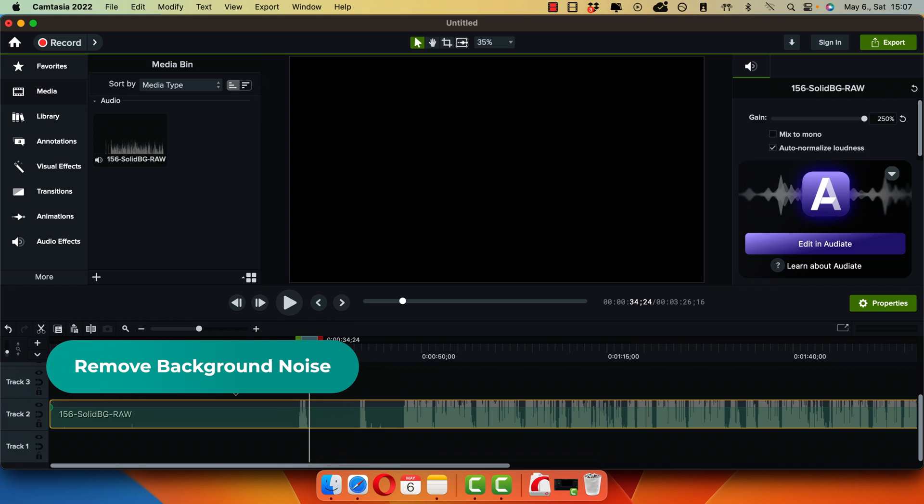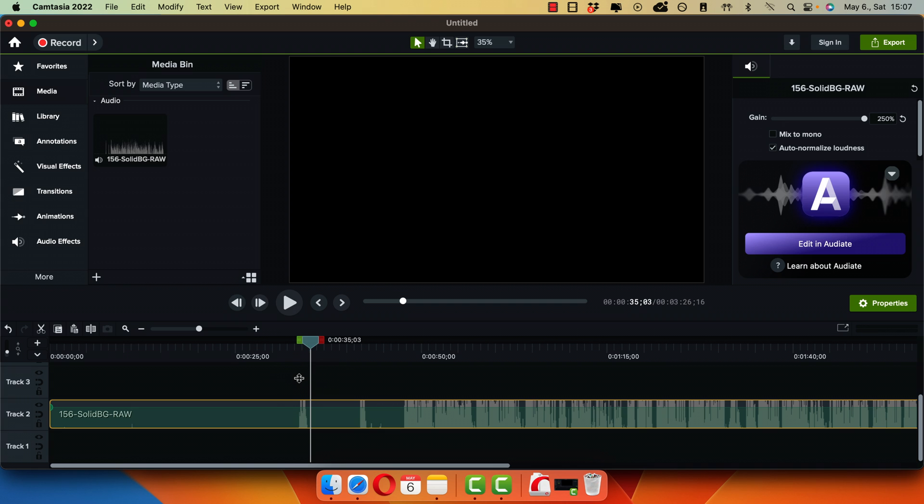How to remove audio background noise in Camtasia. So I have this audio track here and I actually increased the volume just so we can hear the background noise even clearer on this YouTube video.